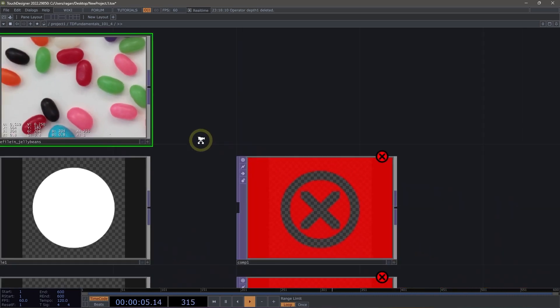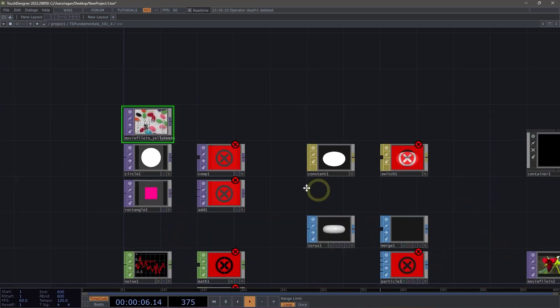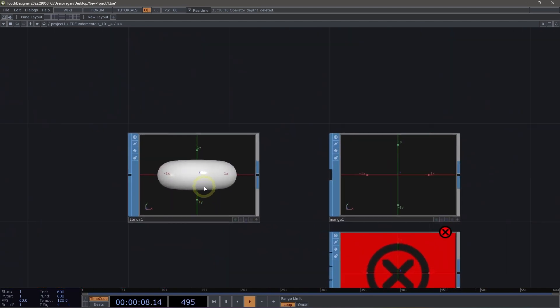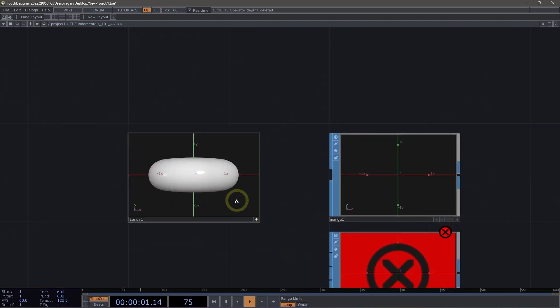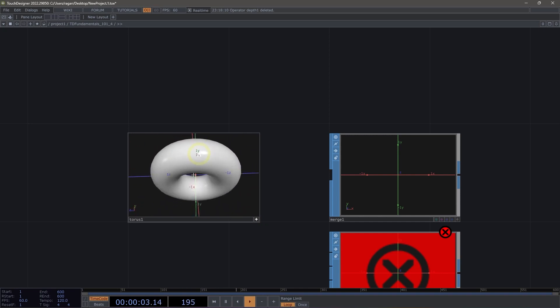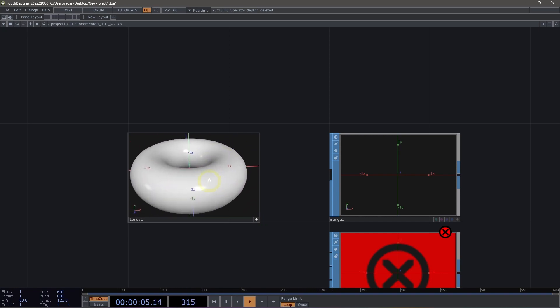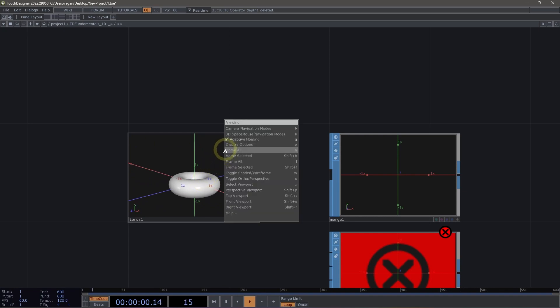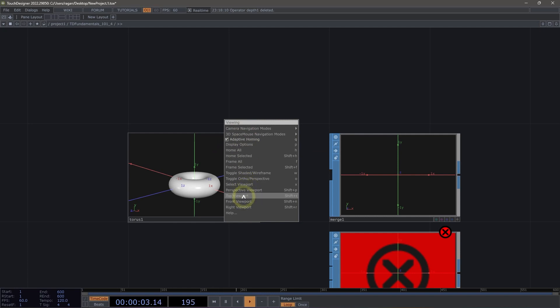If we take a look at another operator type, say maybe our surface operators, the viewer active flag for surface operators allows us to tumble the geometry inside of this operator so we can move and pan around. Our right-click contextual menu also has a different set of contextual options that are available for this particular operator family.